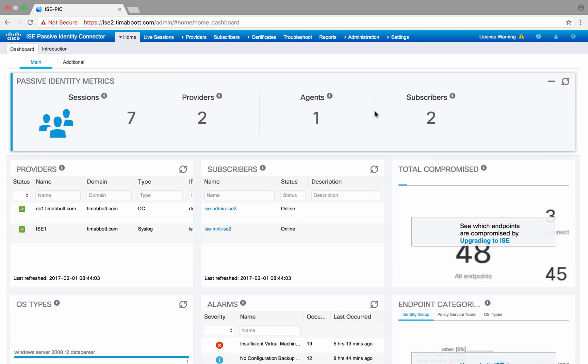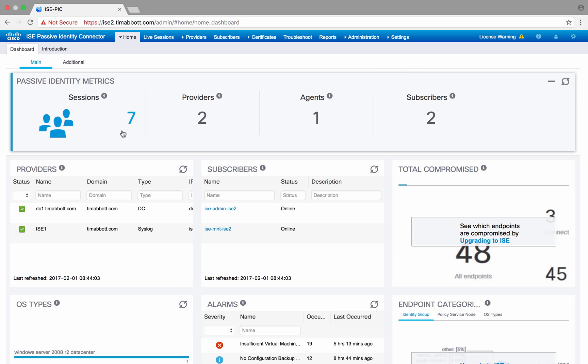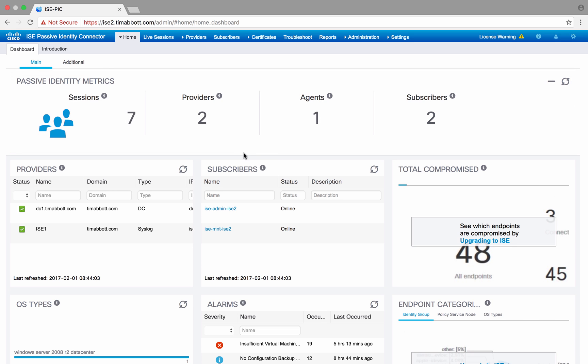Okay, so I've logged into the ICEPIC UI and as you can see right off the bat, it's slightly different than what you would find with ISE. At the top, we have a menu structure that's specific for ICEPIC. We give you some passive identity metrics to include the number of sessions the system is tracking, any providers that are configured as well as agents, and the number of subscribers that the system is currently tracking.